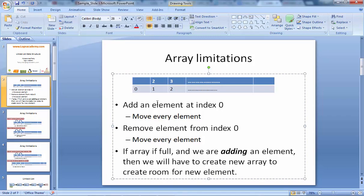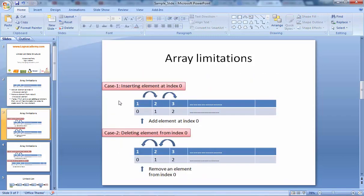Suppose if we have an array of 10,000 elements and we want to add an element at index 0 or index 1, then we would have to move all 10,000 elements one step forward. If you want to insert an element at index 0, we used to shift all elements. In order to delete, we used to shift all elements from right-hand side to left-hand side, and for addition, from left-hand side to right-hand side. This is a big problem when the array size is large.